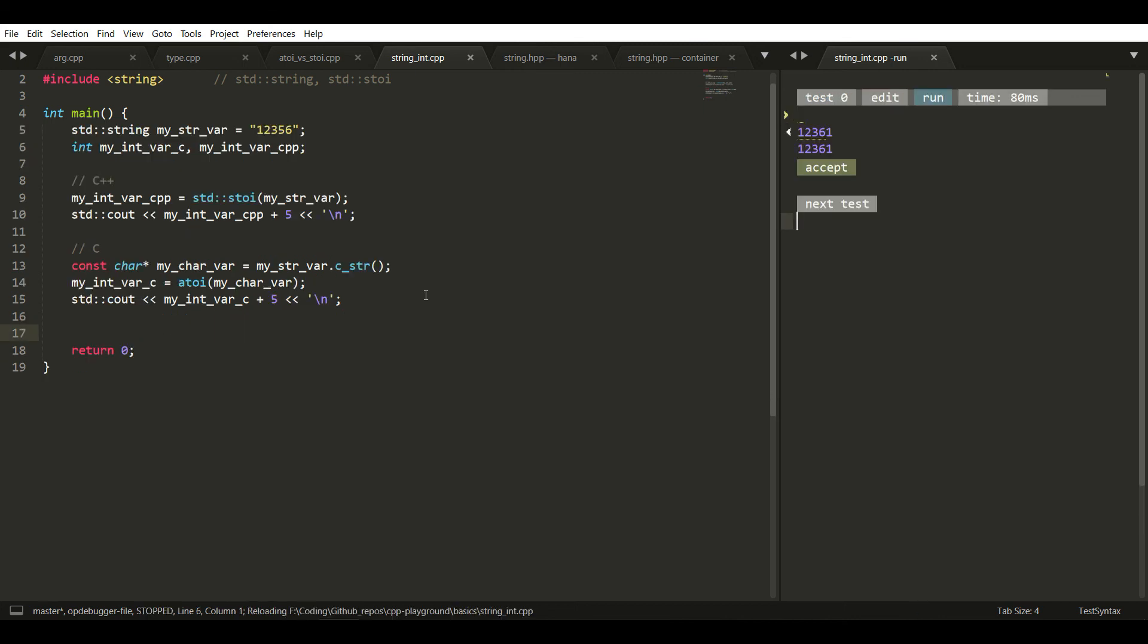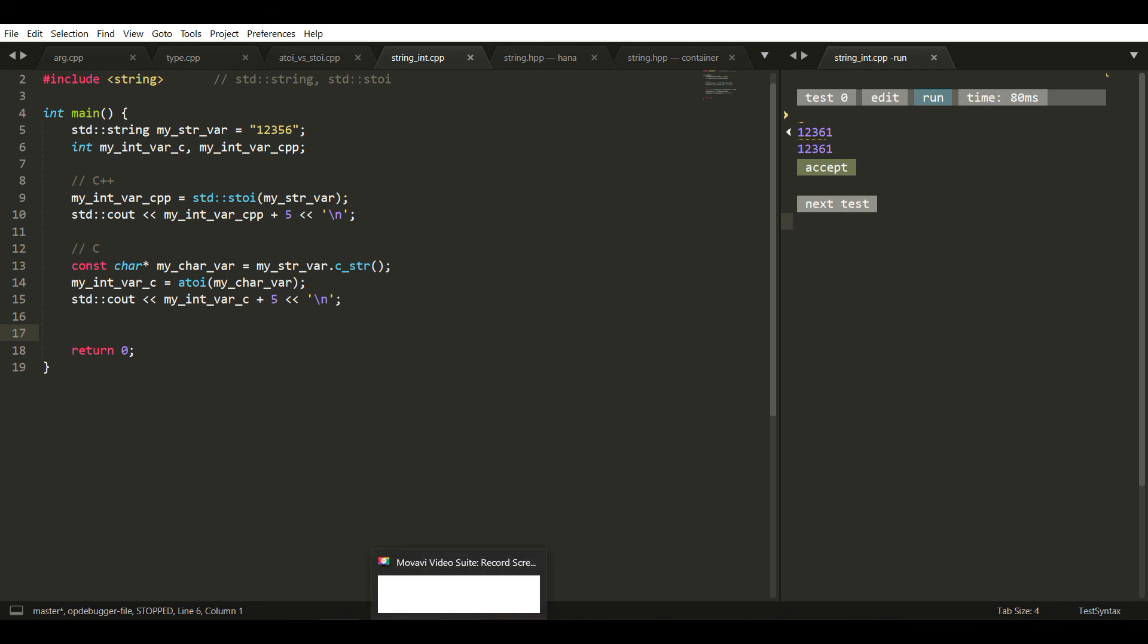Here's the output: 12361 in both cases, it's the same. That's it, thank you, see you in future videos.